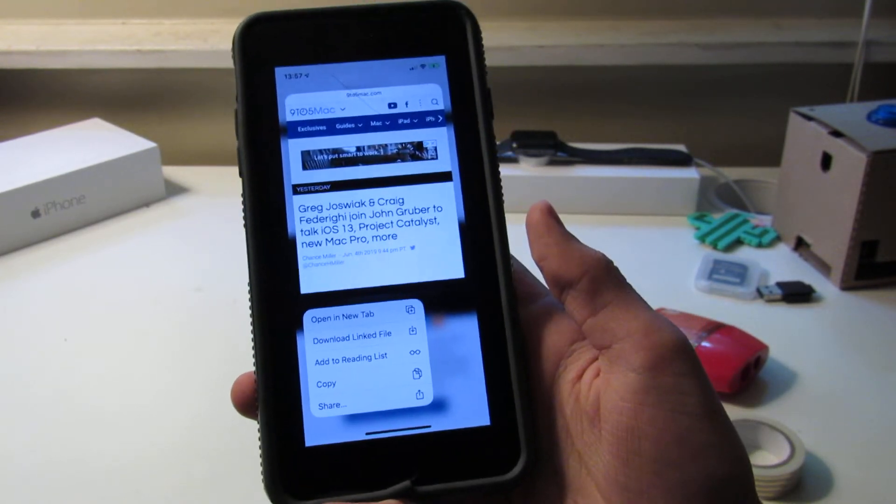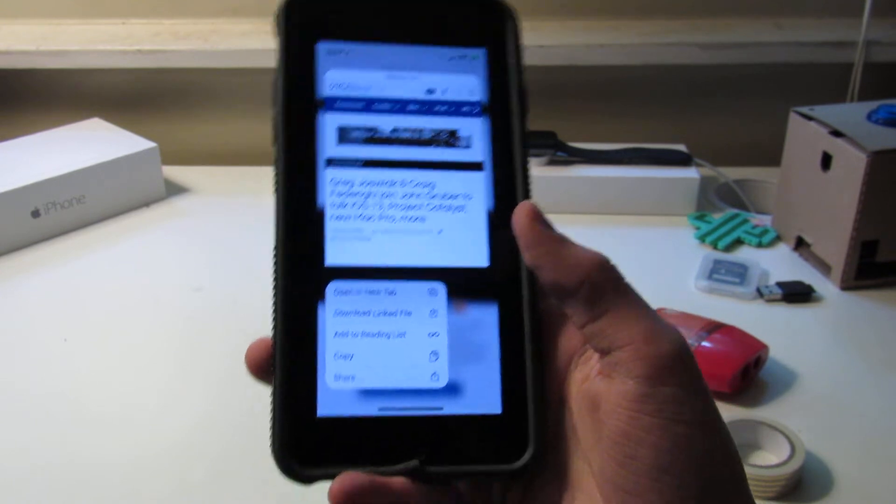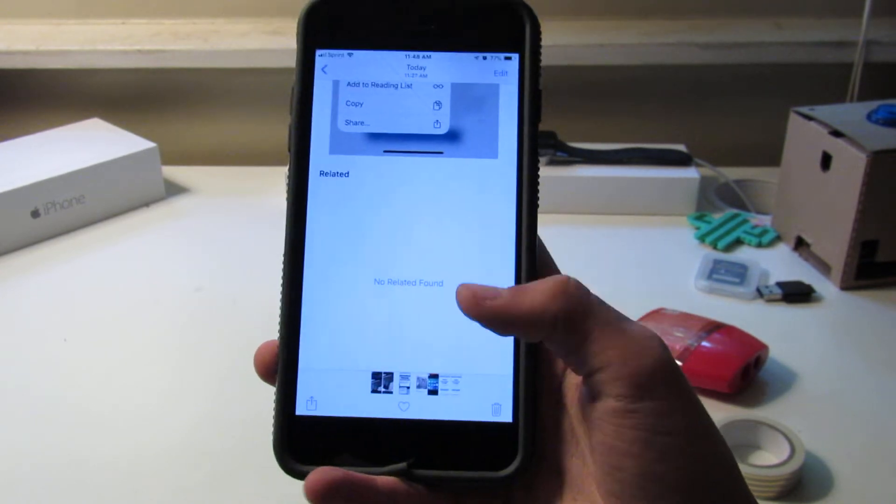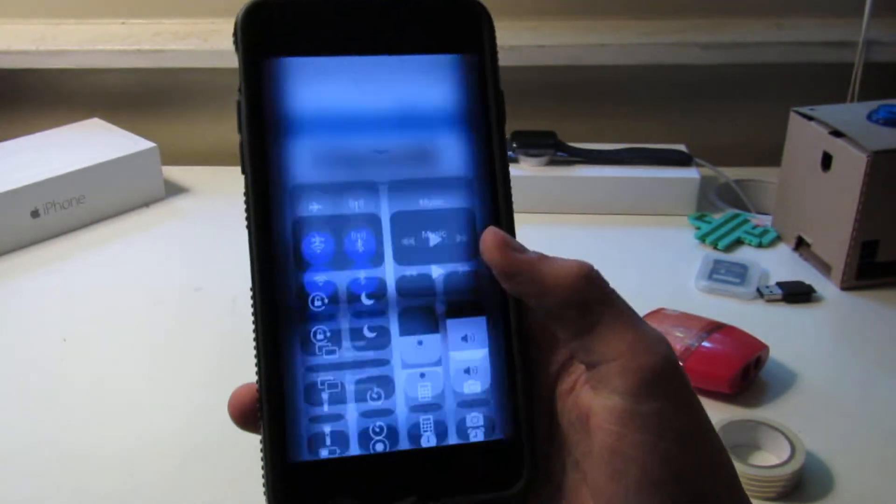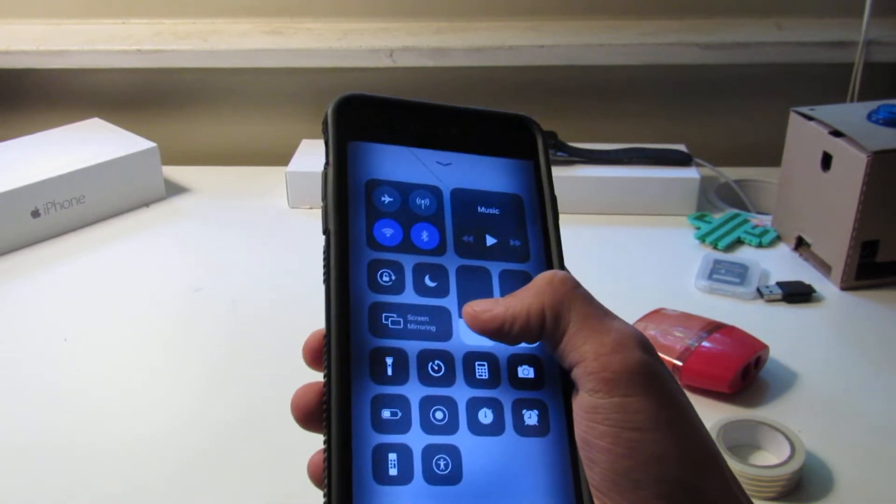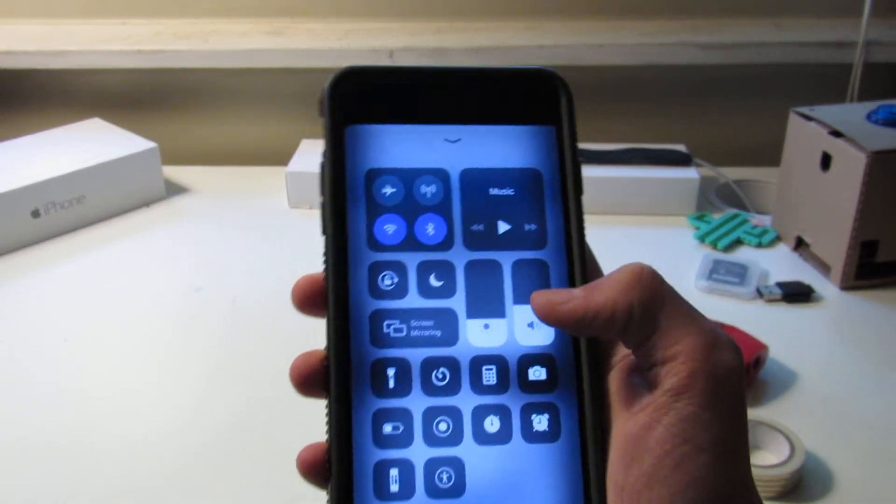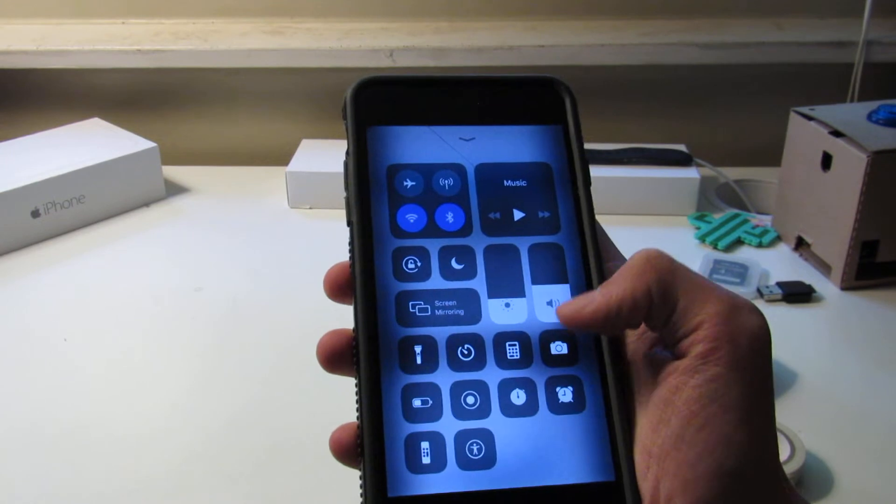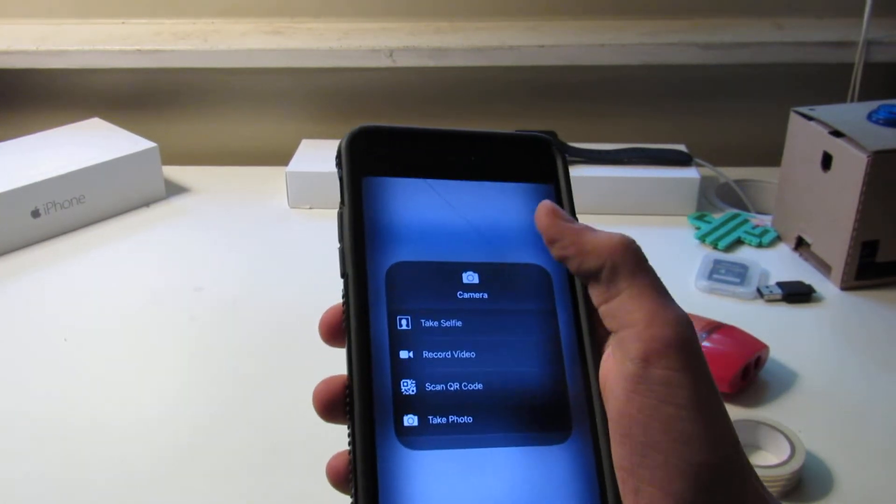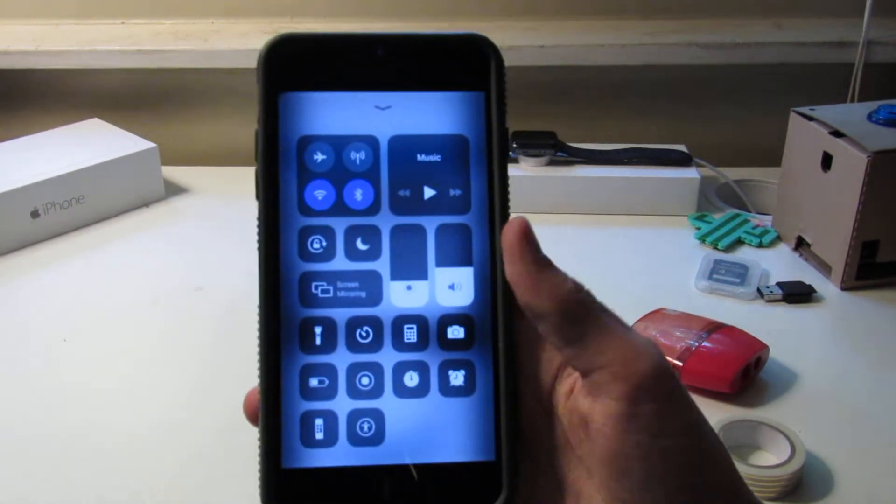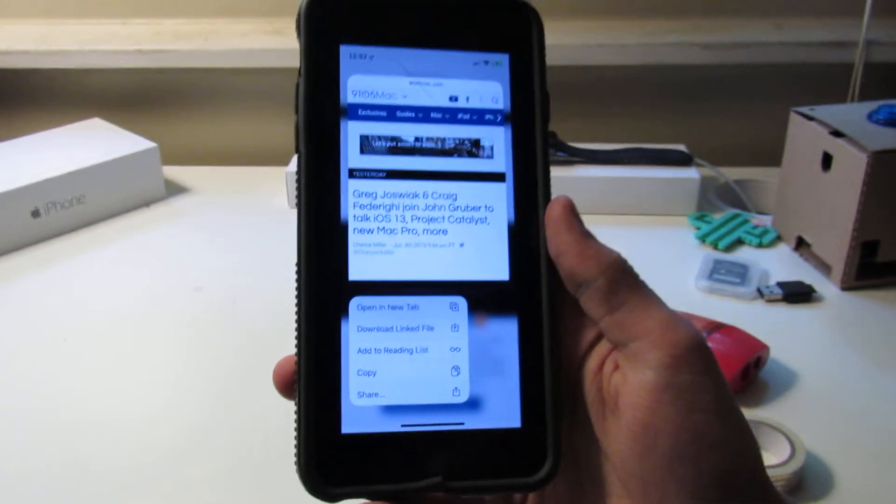It makes 3D Touch functionality into just a long press instead, kind of like it is in the control center on other devices. So you hold down and you get these previews right here. And it's really kind of sad to me that they're taking this away.